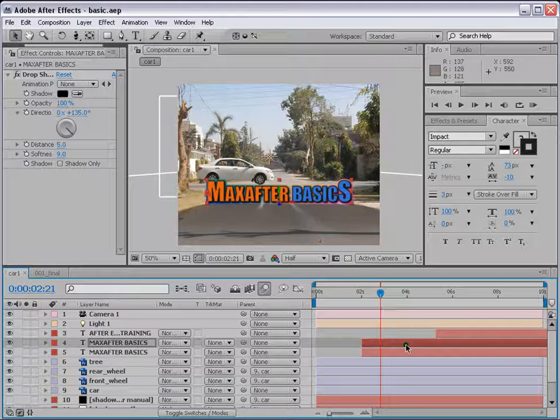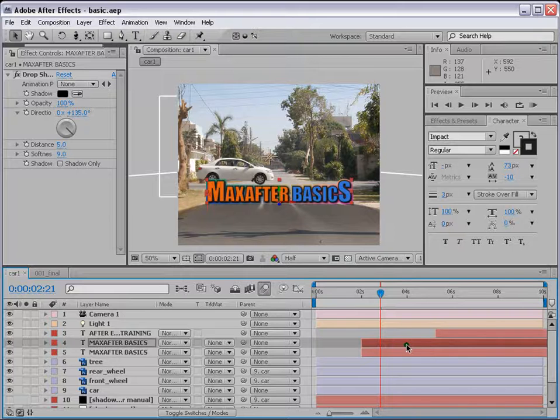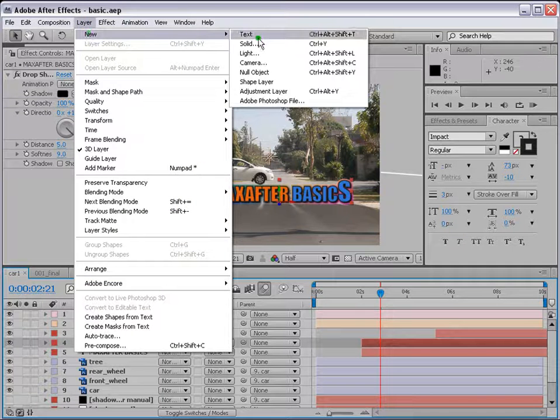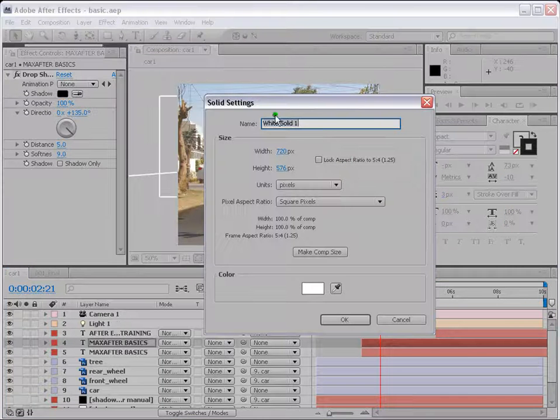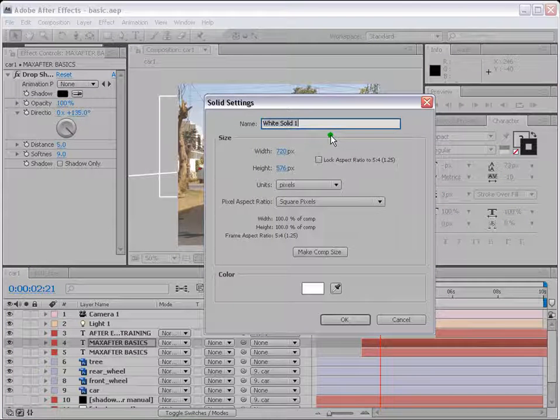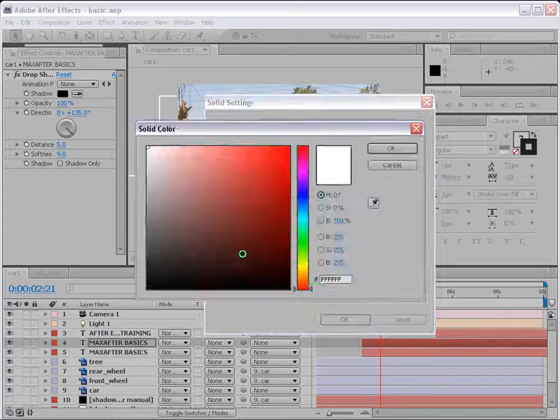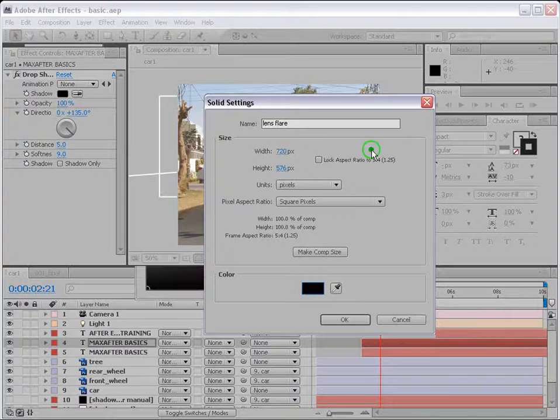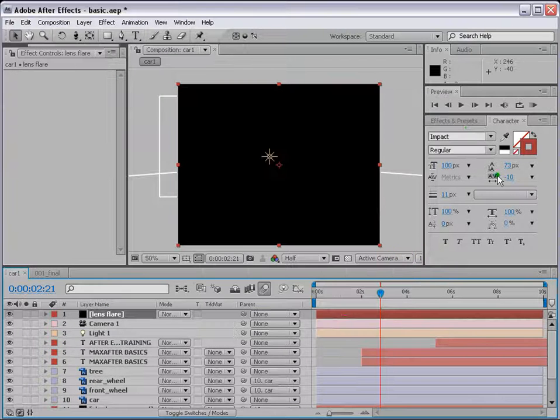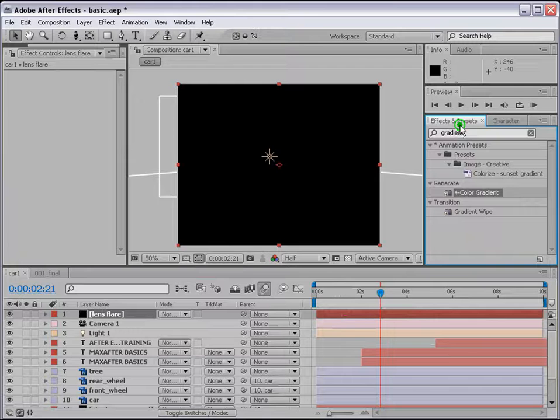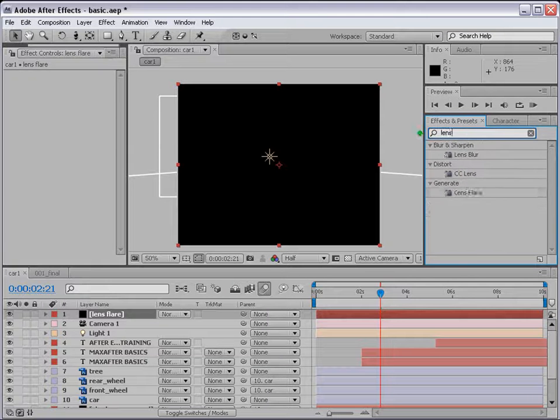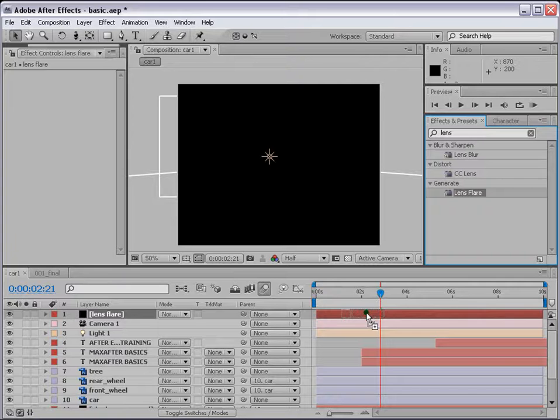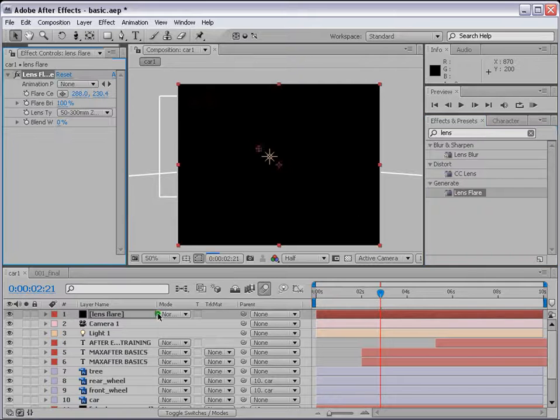Okay, now we apply filters to it, we'll apply a lens flare. Make it black color, press OK. And come to effects and presets again and type lens, bring up lens flare, so just drop it on top of the lens flare layer.